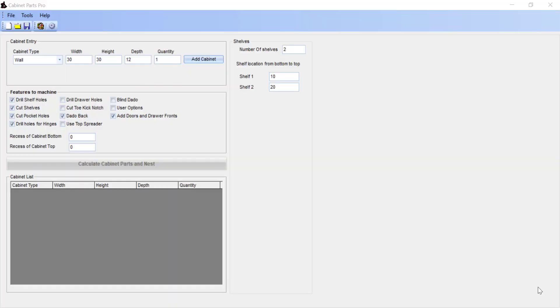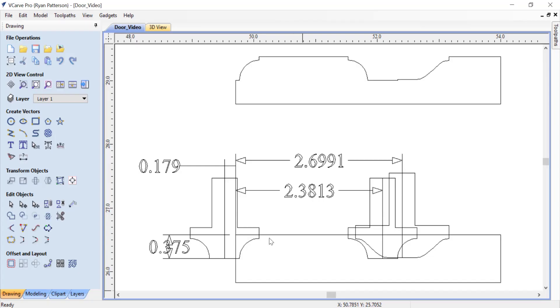This video is going to show how to create MDF raised panel doors using Cabinet Parts Pro. We will first need to learn the offsets that we need to create a profile door, and to do this I use VCarve Pro CAD software where I've modeled out the bits that I'm going to use to create the profile and then also to trim everything away to see what that profile is going to look like.